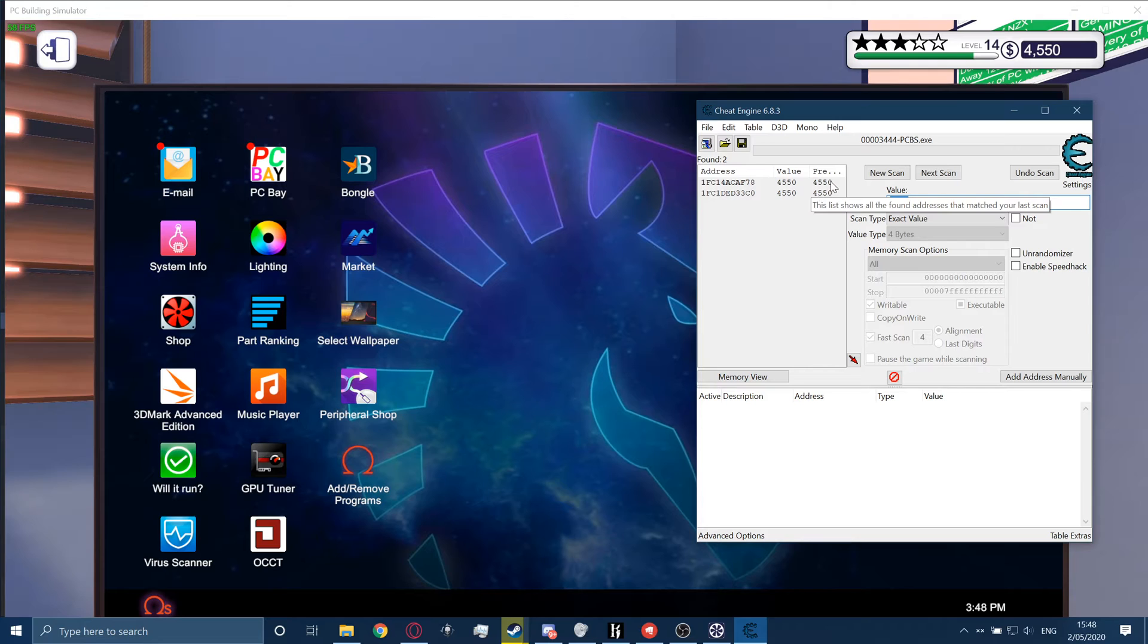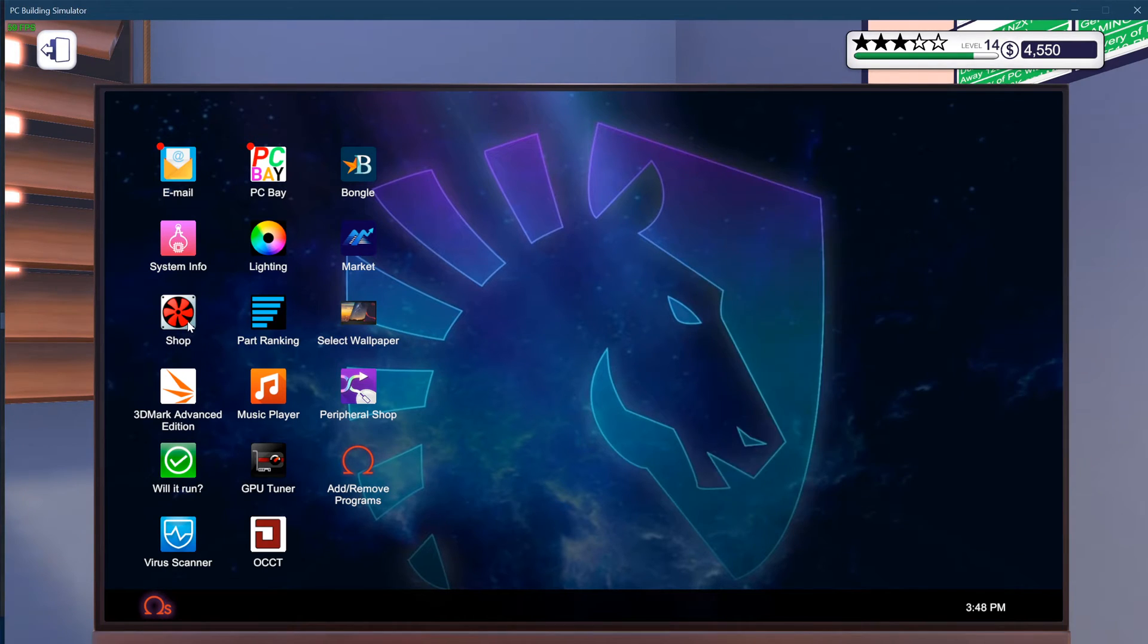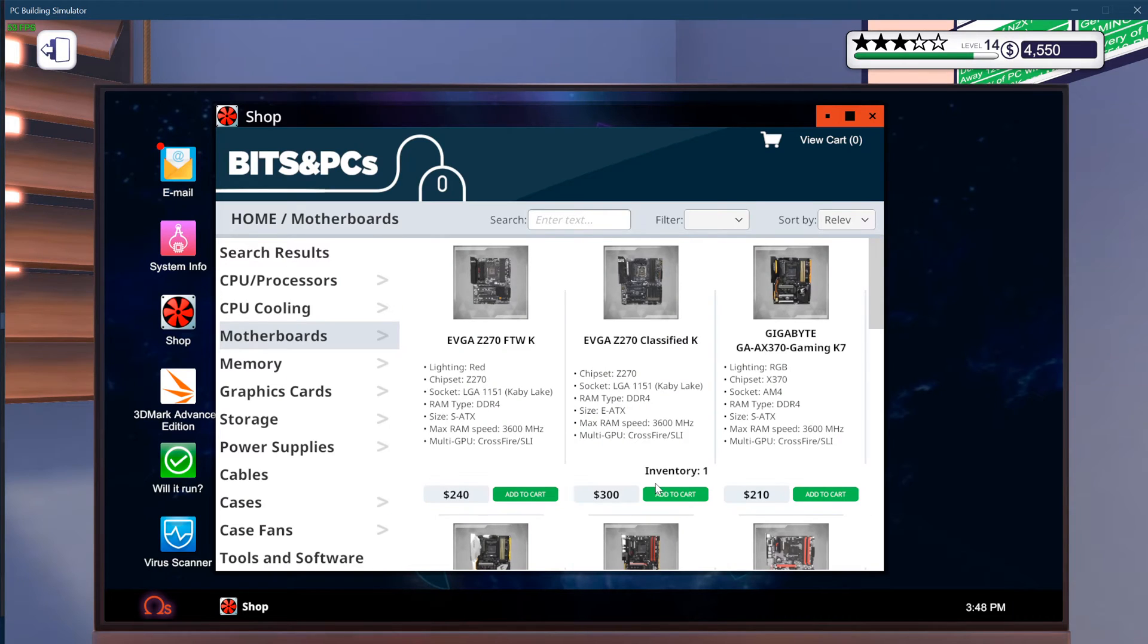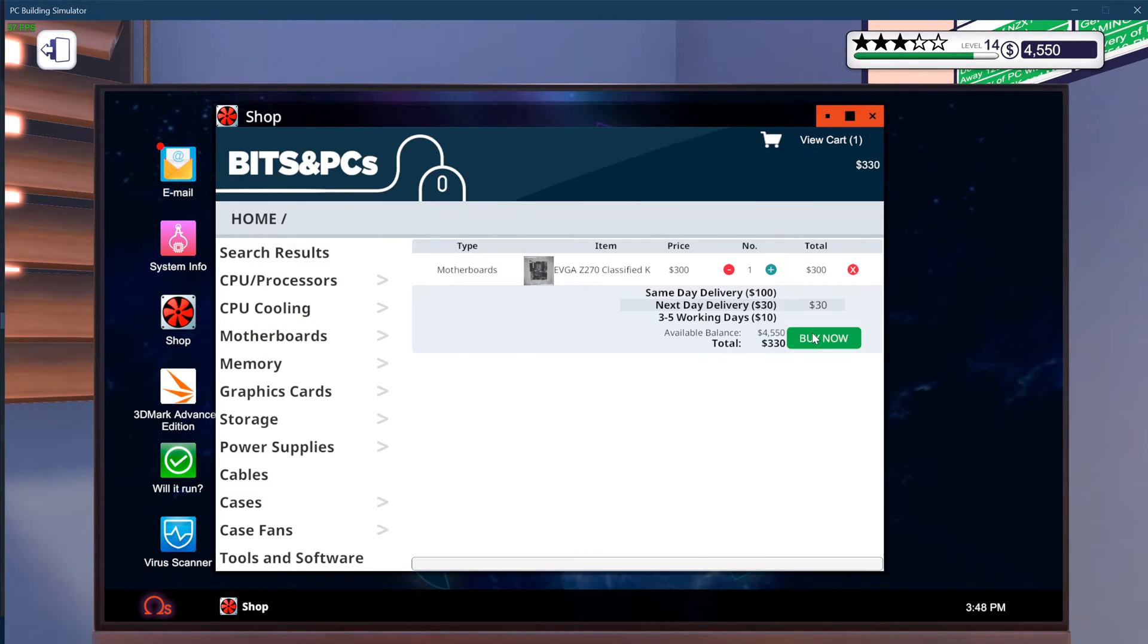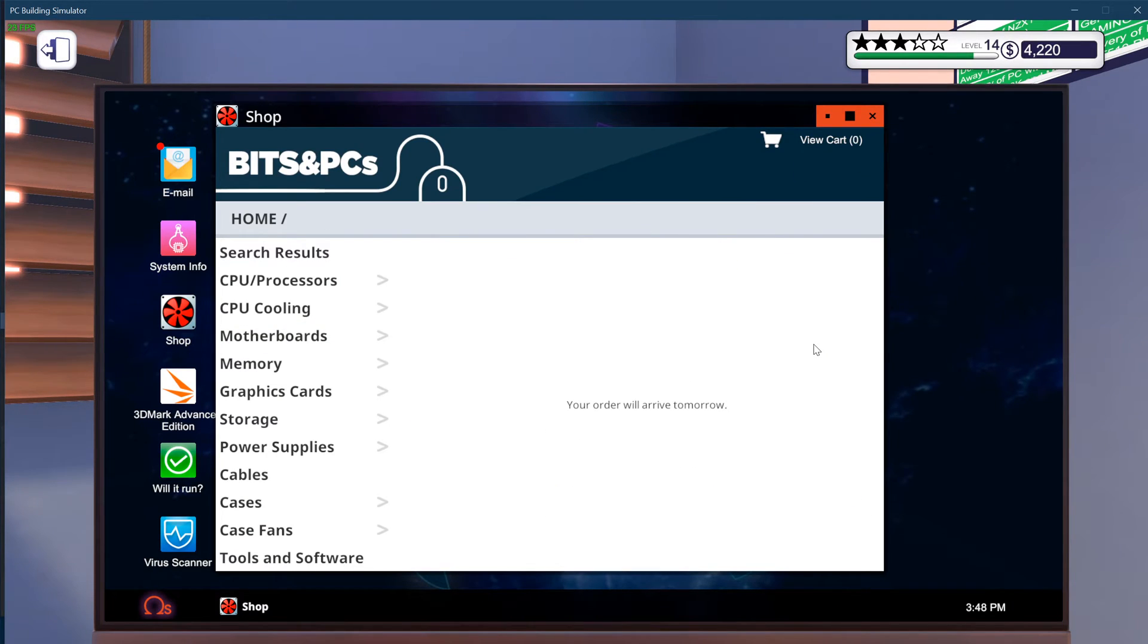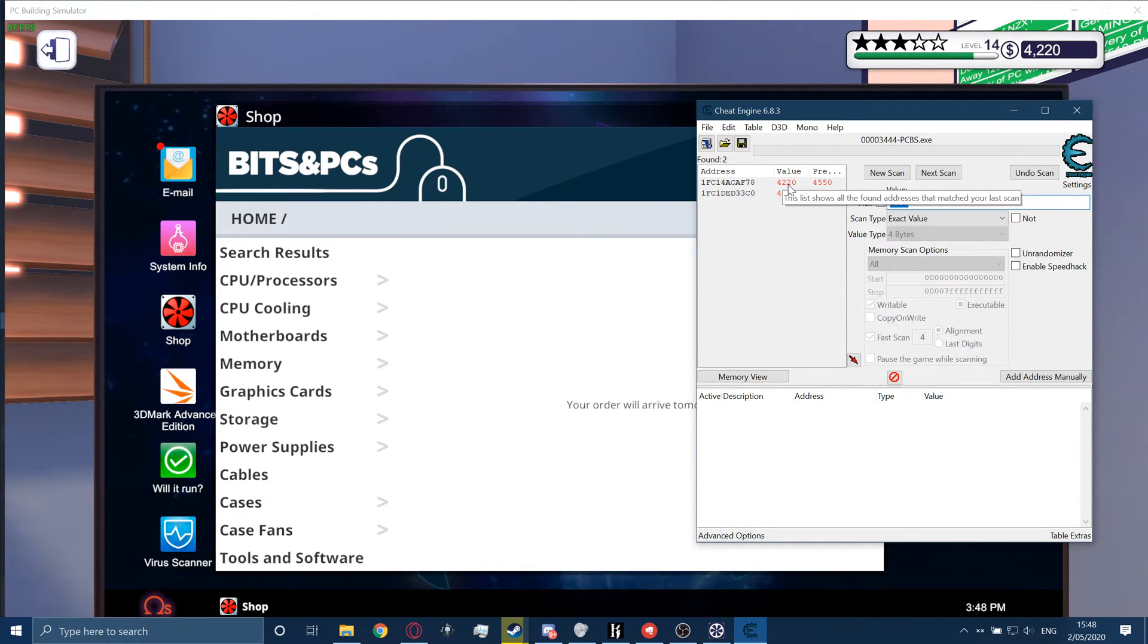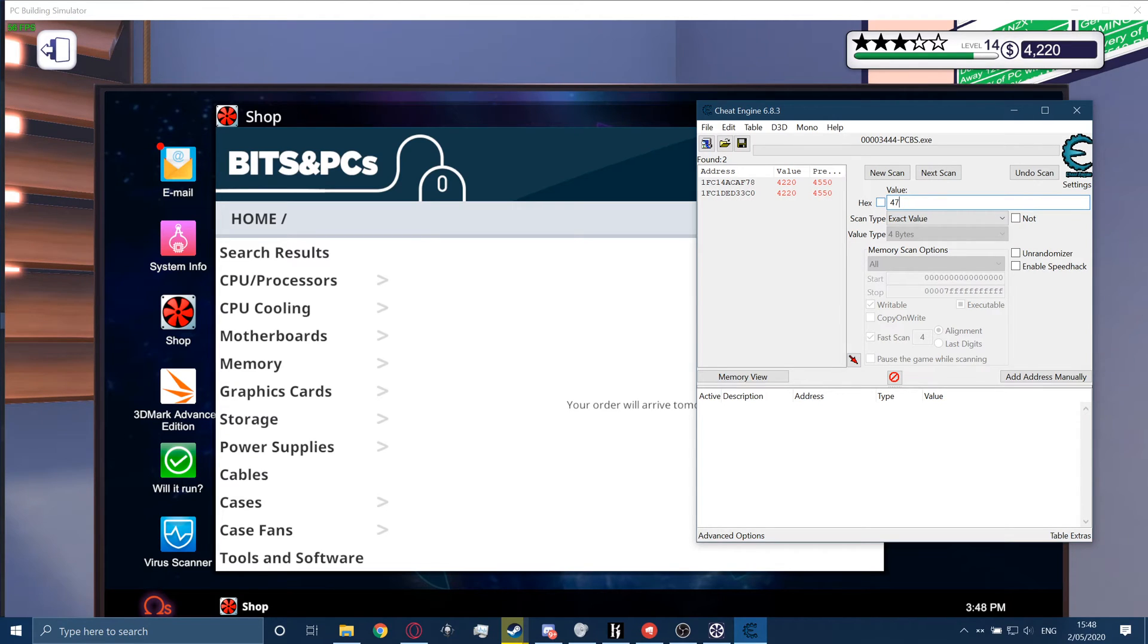This is what you want to have. To just make sure that you have the correct values, you're going to buy something else like this. Buy. Voila. So what you're going to see, they're both in red and they're both now the value of 4,220. This is the value of your money. So when you have a lot of values remaining, just scan it again. Just do the same.